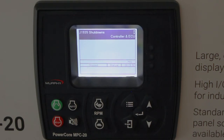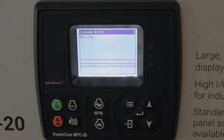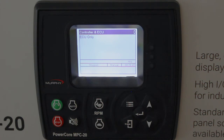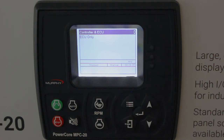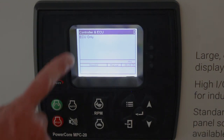The J1939 shutdown menu defaults to 'control and ECU.' That means when dealing with an ECU on an electronic engine, the ECU or the controller will signal a shutdown on a red code. If you only want the ECU to do shutdowns, you would choose 'ECU only.' In that case, the controller will show a red code being broadcasted by the ECU, but it won't act on it — it's up to the ECU to do the shutdown. It defaults to controller and ECU, but you can choose ECU only.